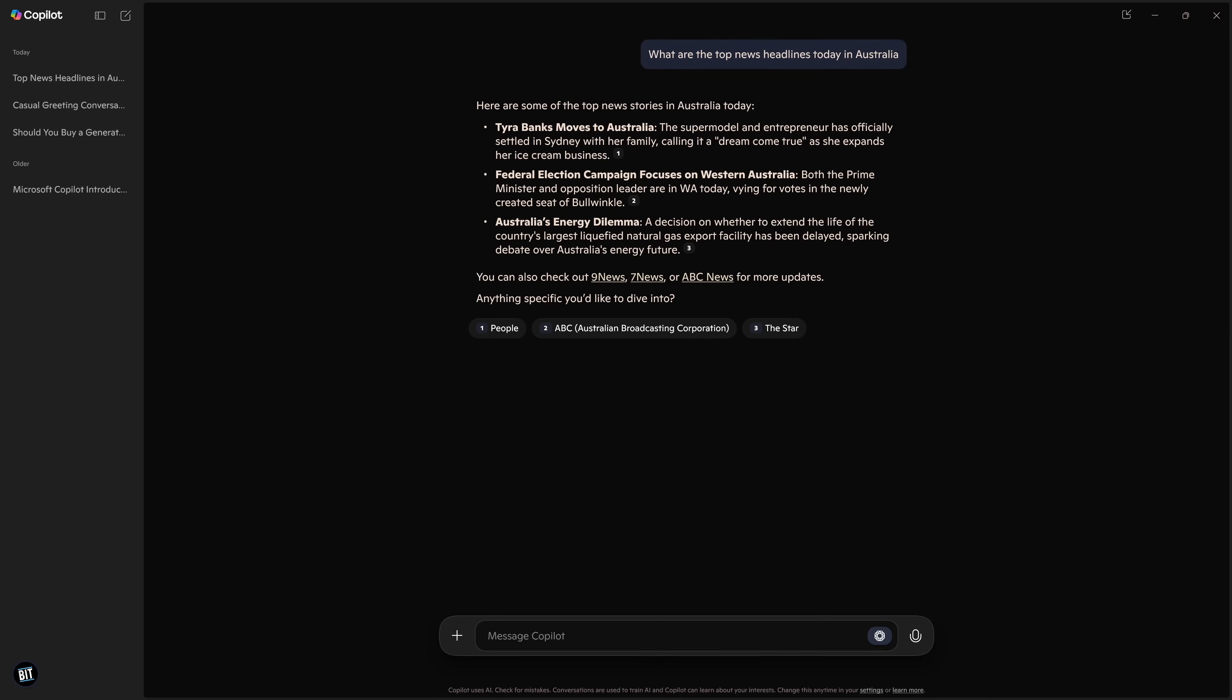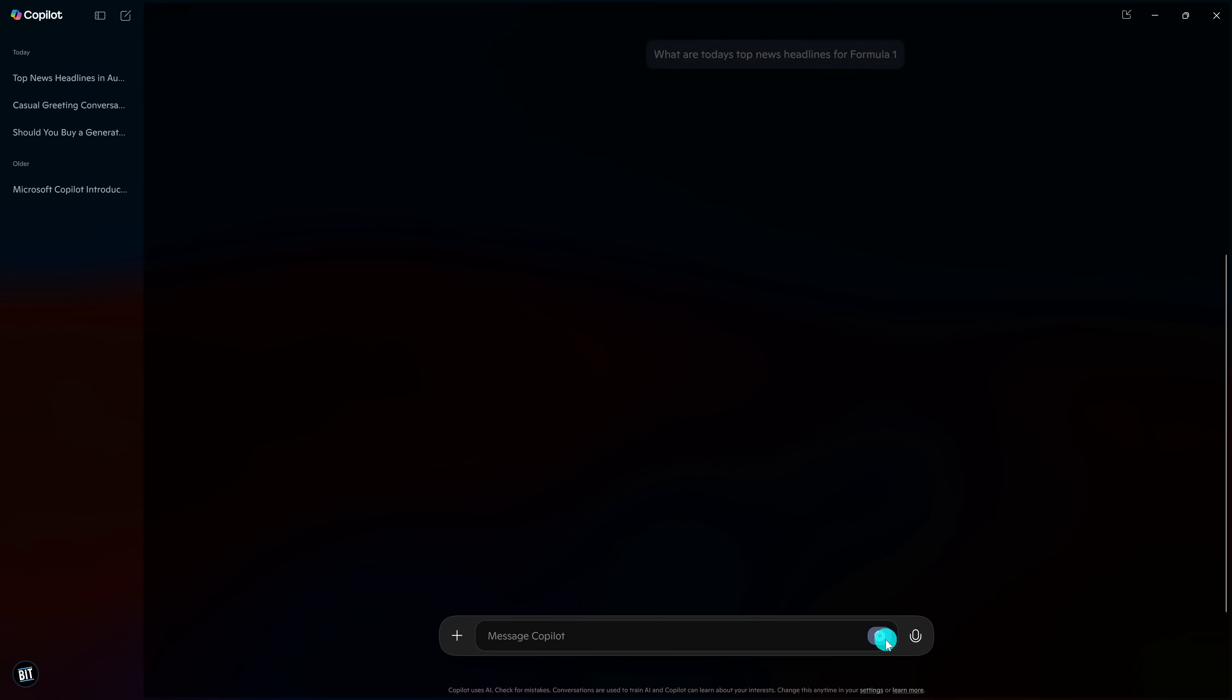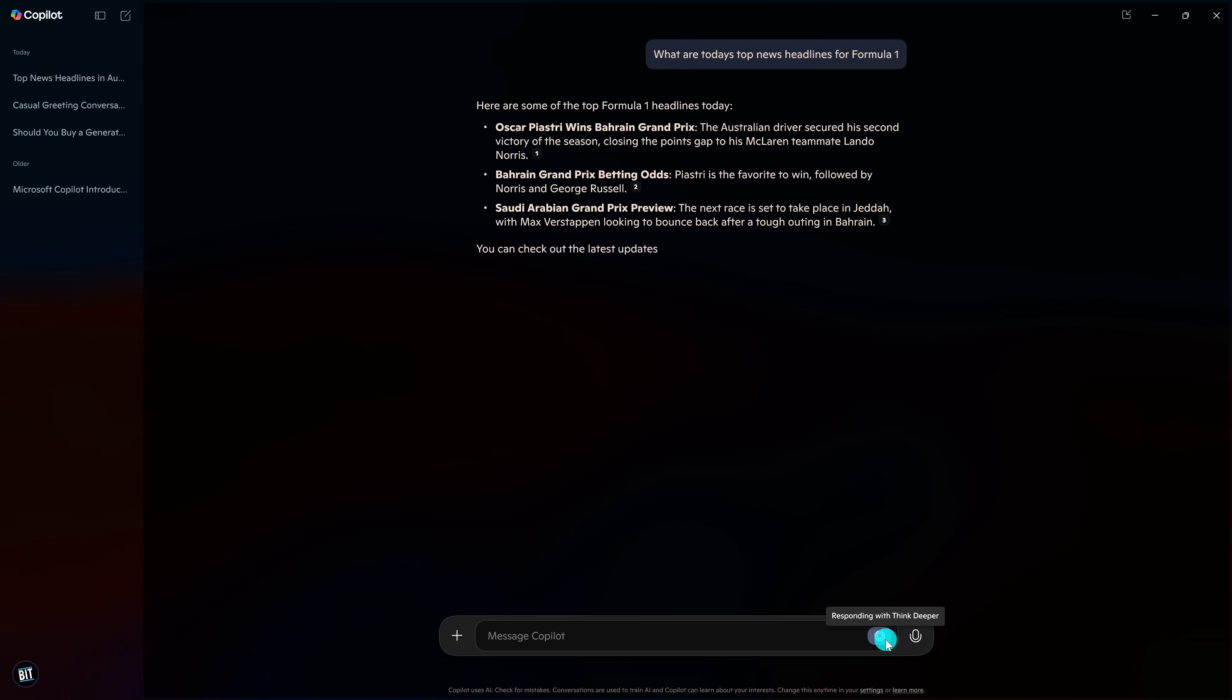That's interesting. I was not aware that Tyra Banks moved to Australia. Let's try another one. What are the top news headlines for Formula One? On the day I'm recording this, it's giving the headlines for the Bahrain Grand Prix, which happened last weekend, and it gives a preview for the upcoming race coming up next weekend, the Saudi Arabian Grand Prix.